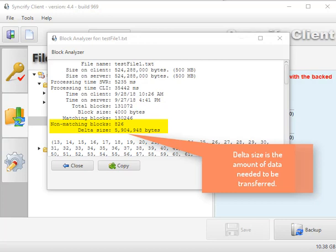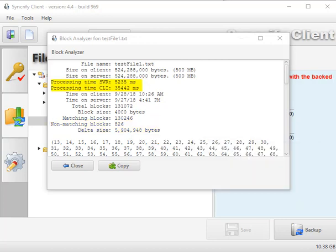We can also see how long it took to calculate on each end. So in this example, the client took 35 seconds and the server took 5 seconds.